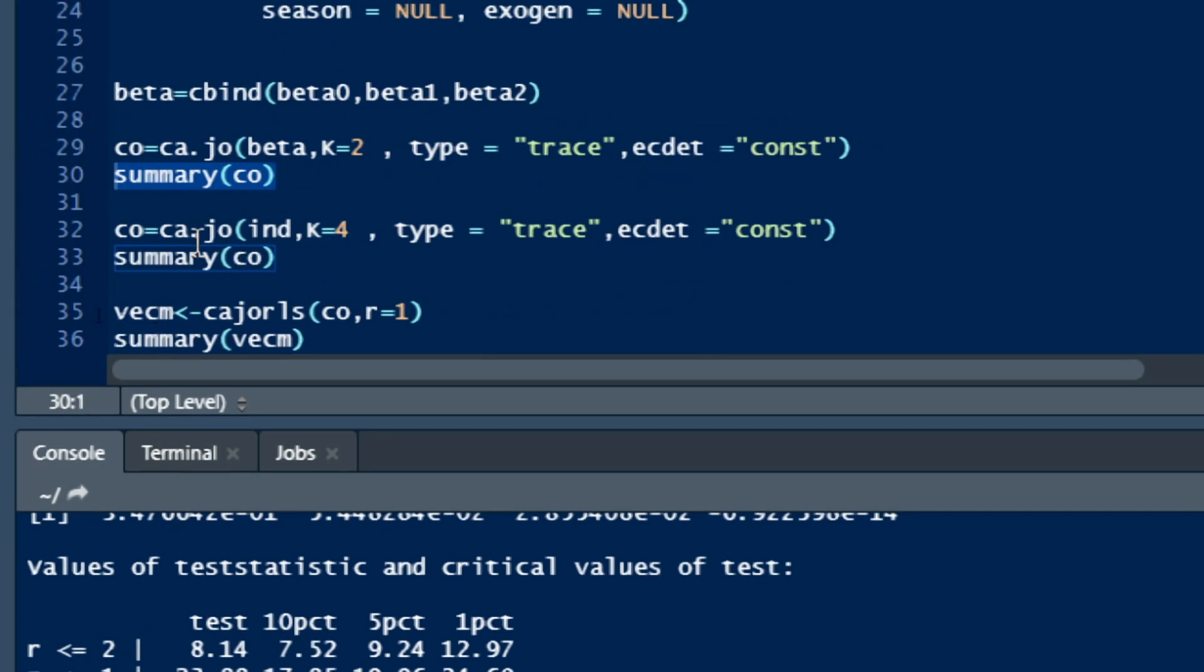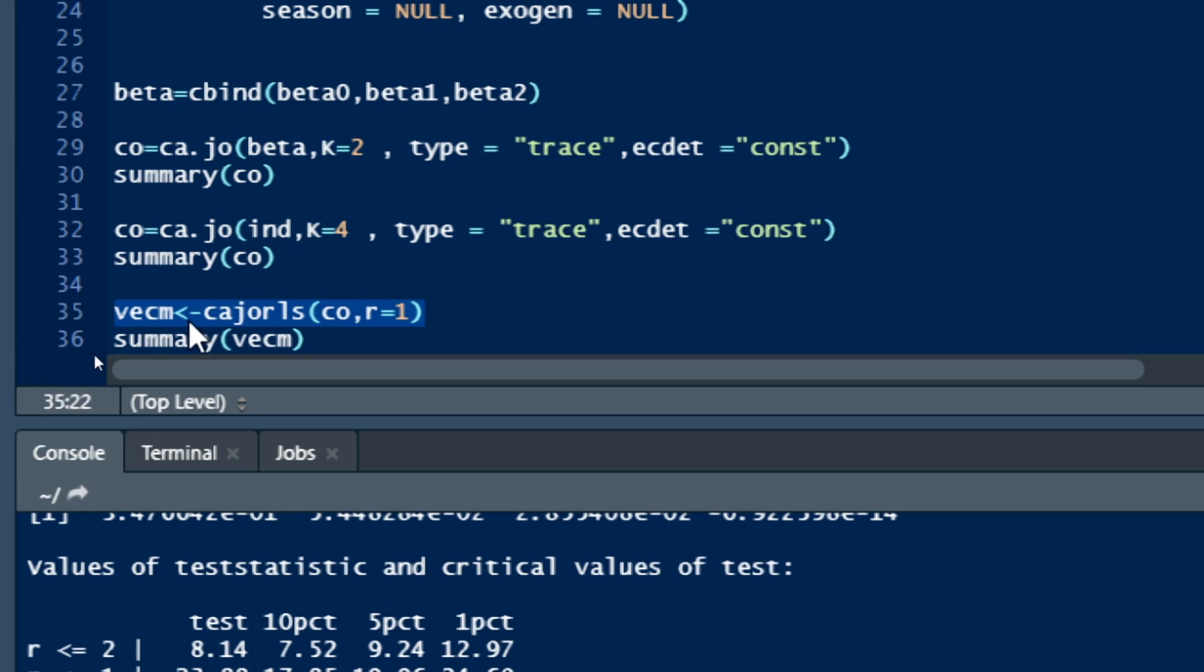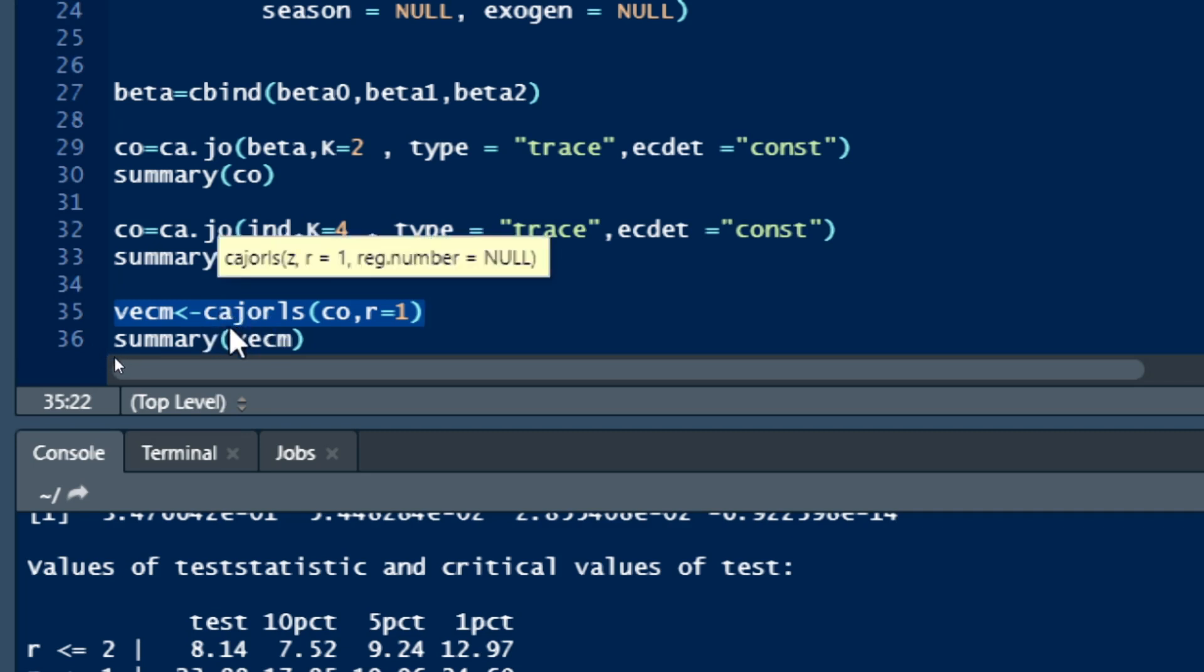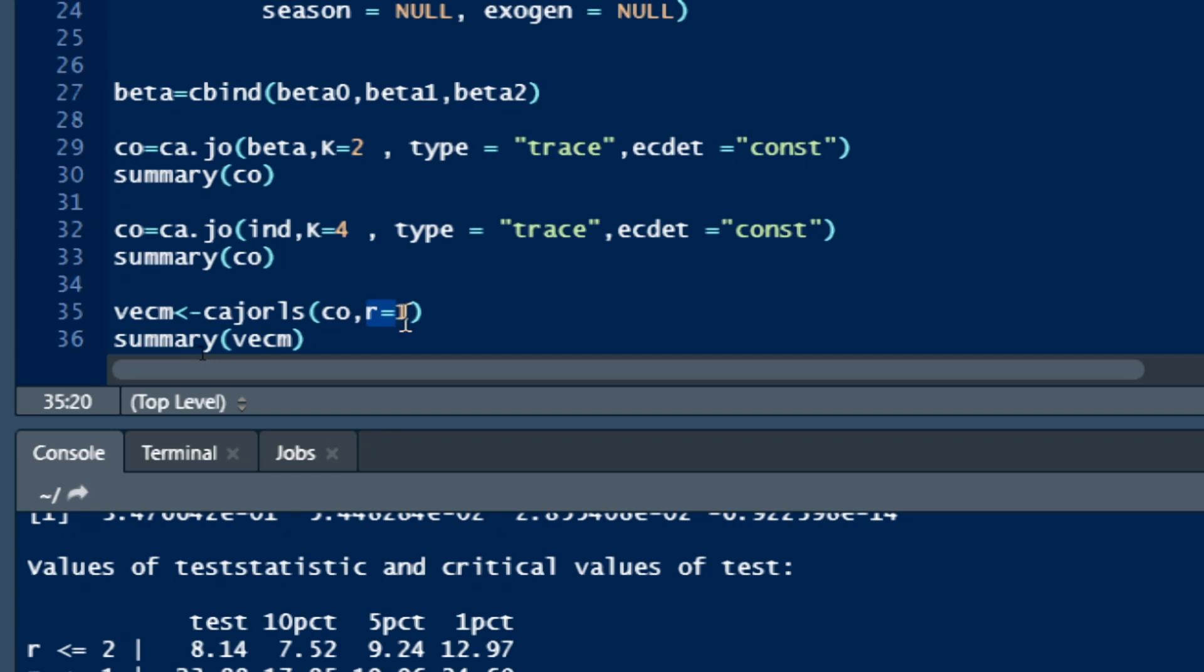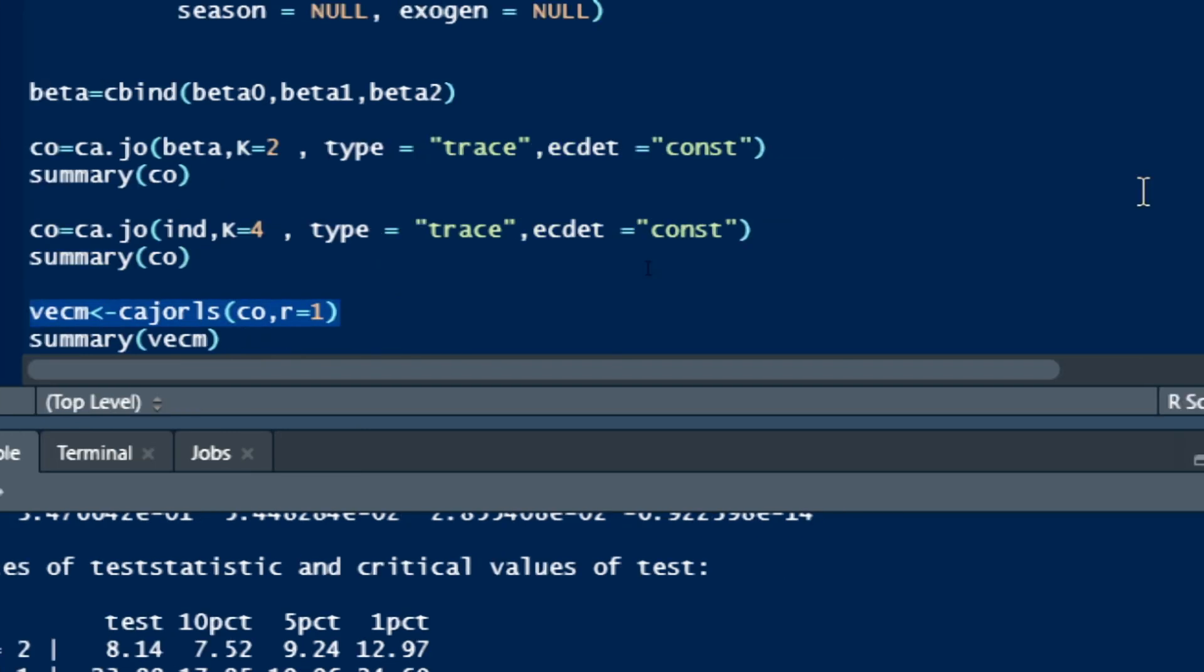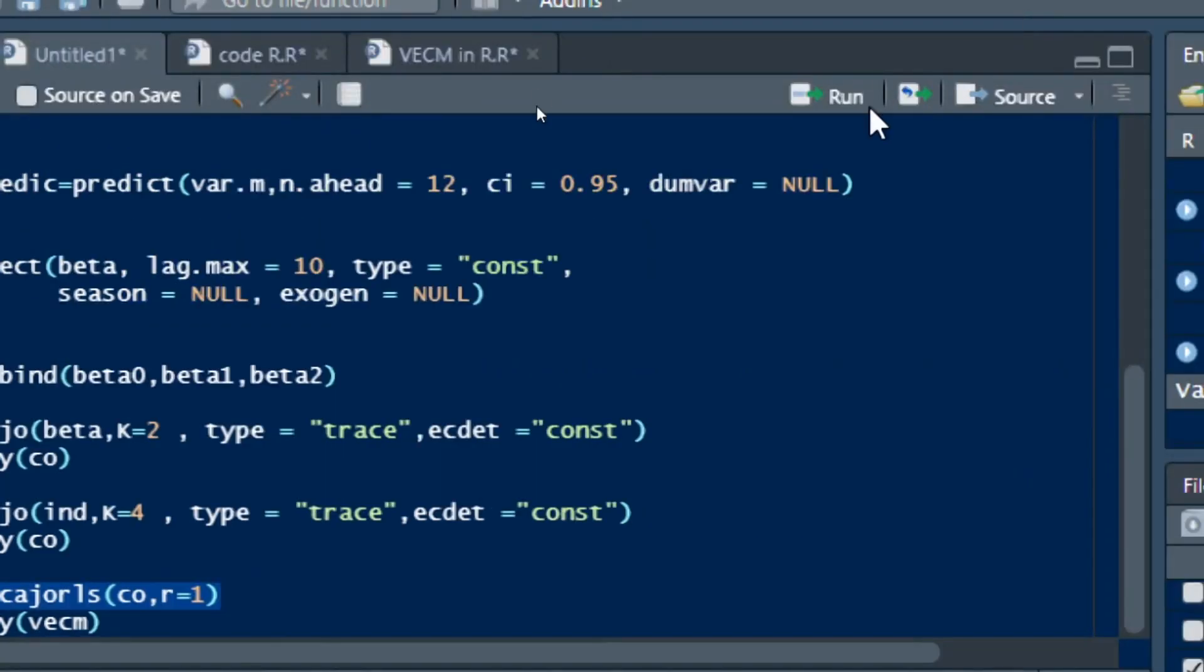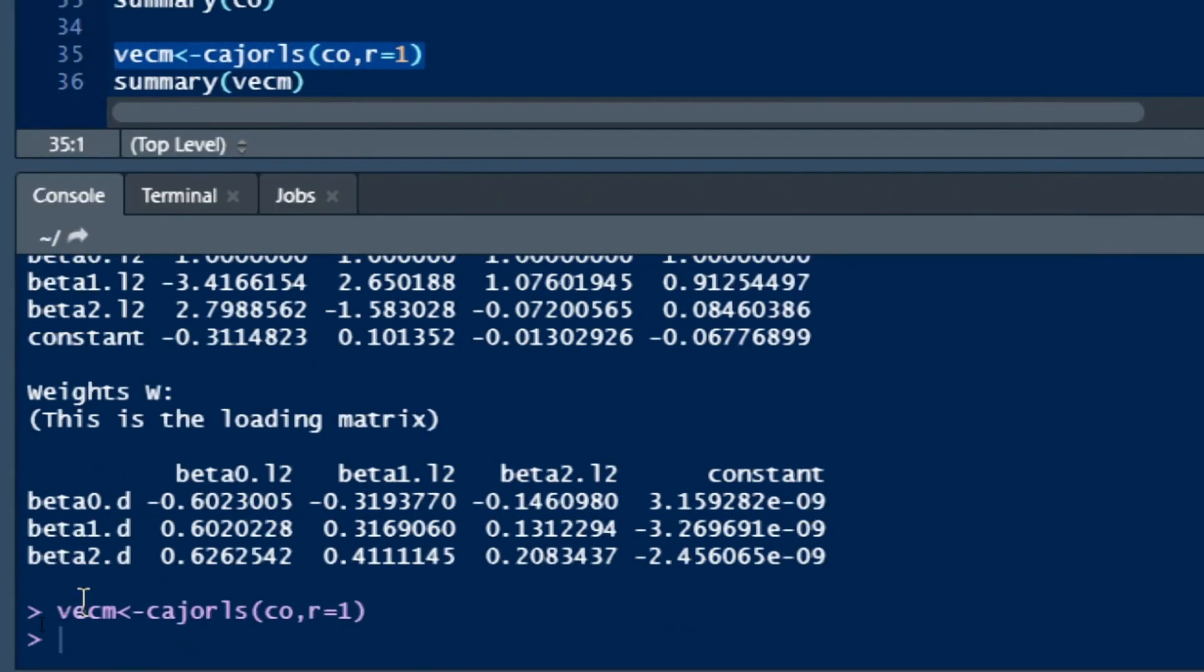Let us move to the VECM model. Here we use the command vecm equals cajols, which has the first parameter the co-integration and the second parameter the number of co-integrating equations. We have one co-integrating equation to put in our model. Let us select and run this. You can see that our VECM has been successful. You can even summarize our VECM model.